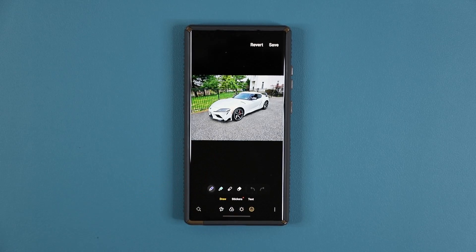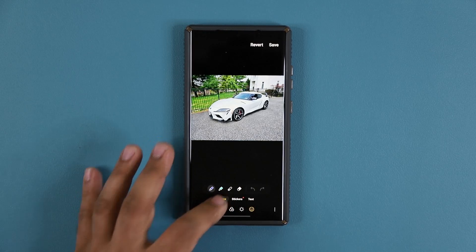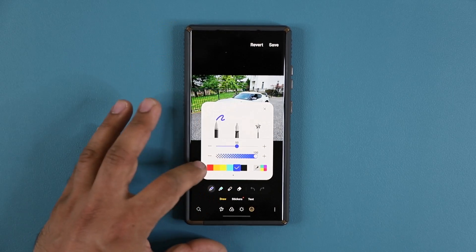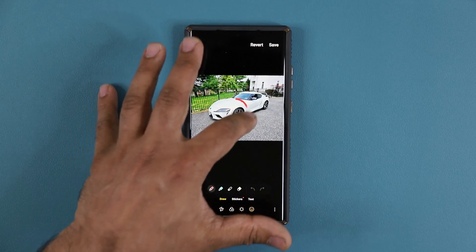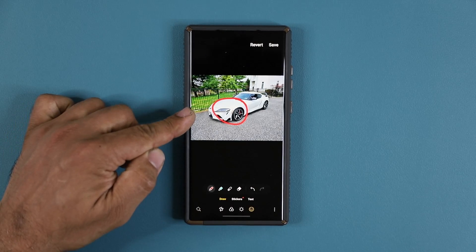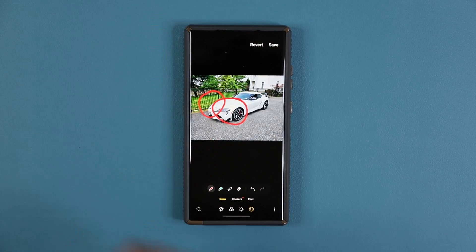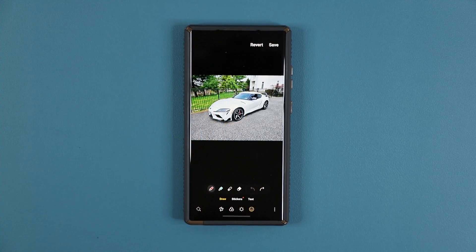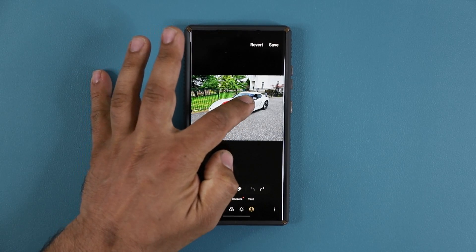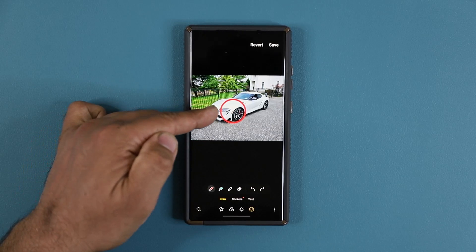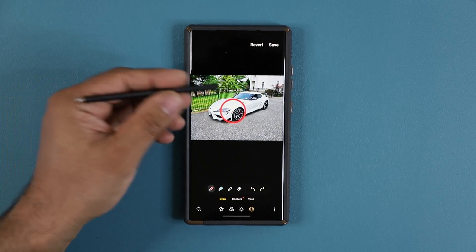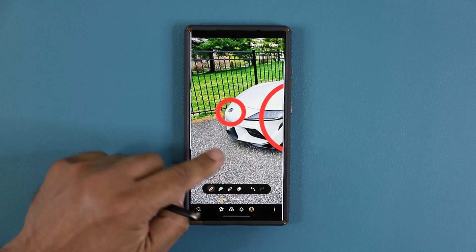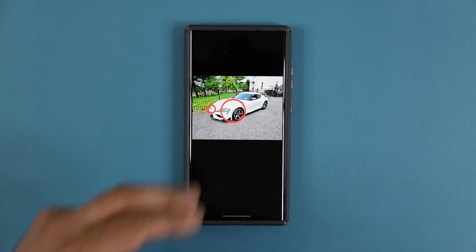One of my favorite features that a lot of people still don't know about is the draw option. It's been there a long time but wasn't working properly before. Now, if you draw something — say a circle to highlight an area — it looks imperfect as a freehand drawing. But if you draw a shape and then press and hold it in place, when you let go it turns into a perfect circle. With an S Pen you can get even more precise.